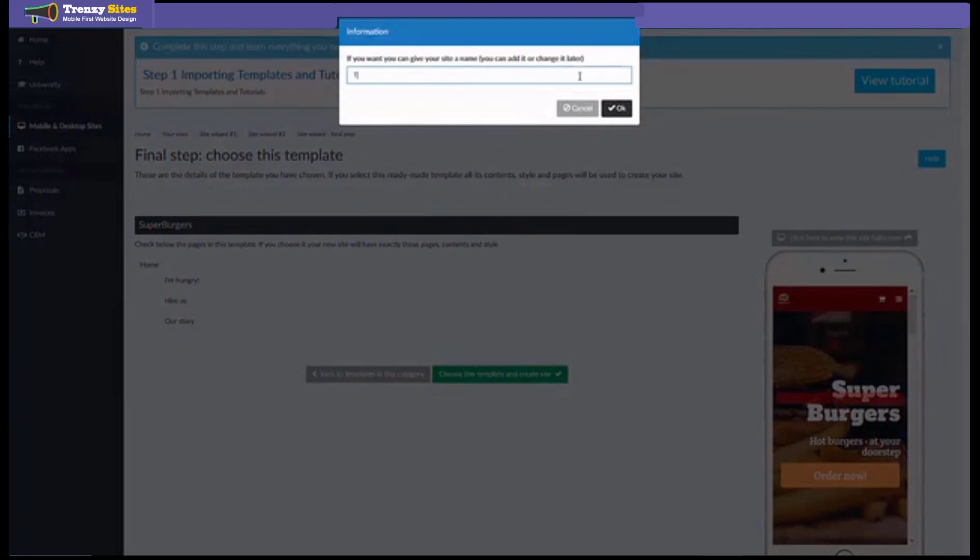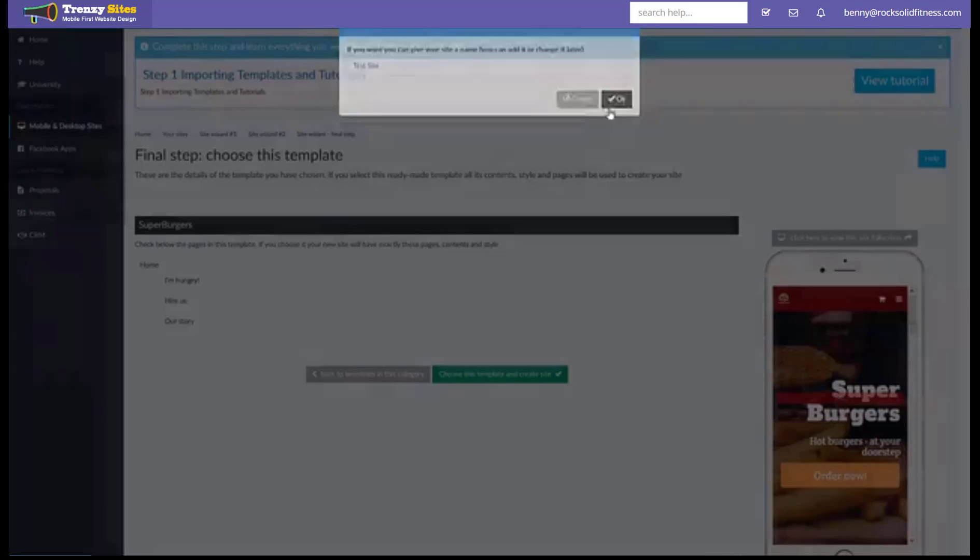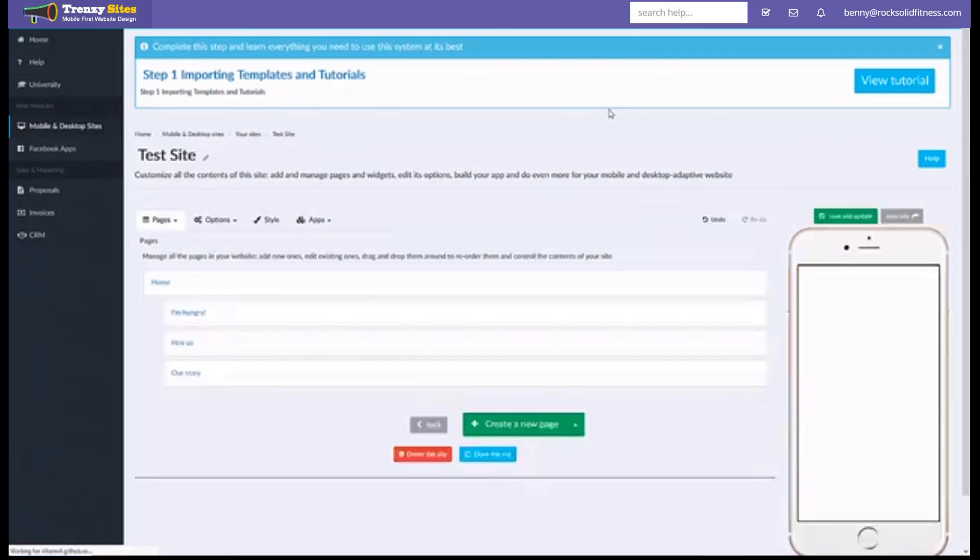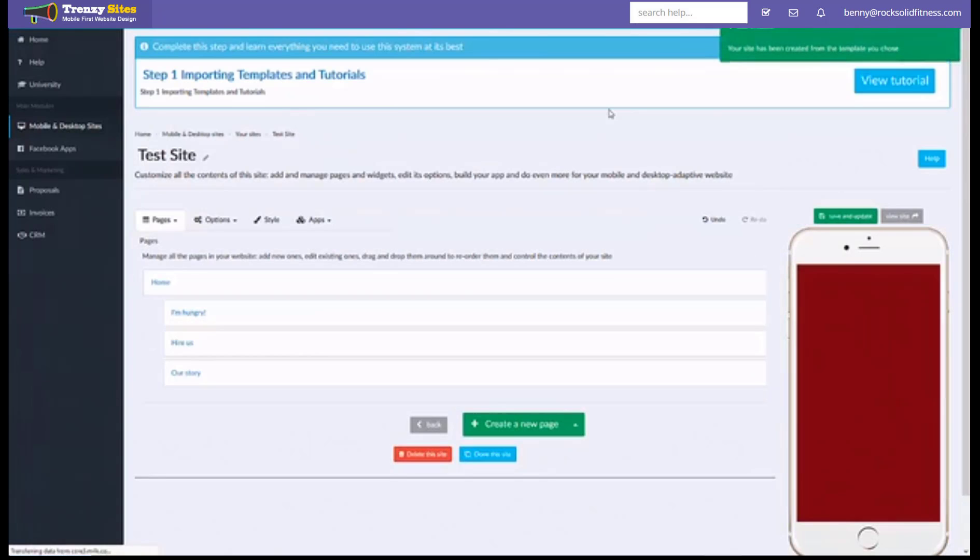Now it's going to want you to give it a name. Once you give it a name and click OK this is going to turn that template into a live website that is going to be uploaded to our server and you can start editing instantly and you can even share it instantly because it is live. That's the way our platform works.